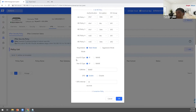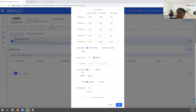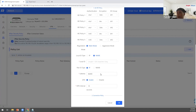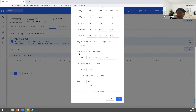You can see the local ID type changed from IP to name. If our gateway is behind a NAT router, the local ID should be changed to name.